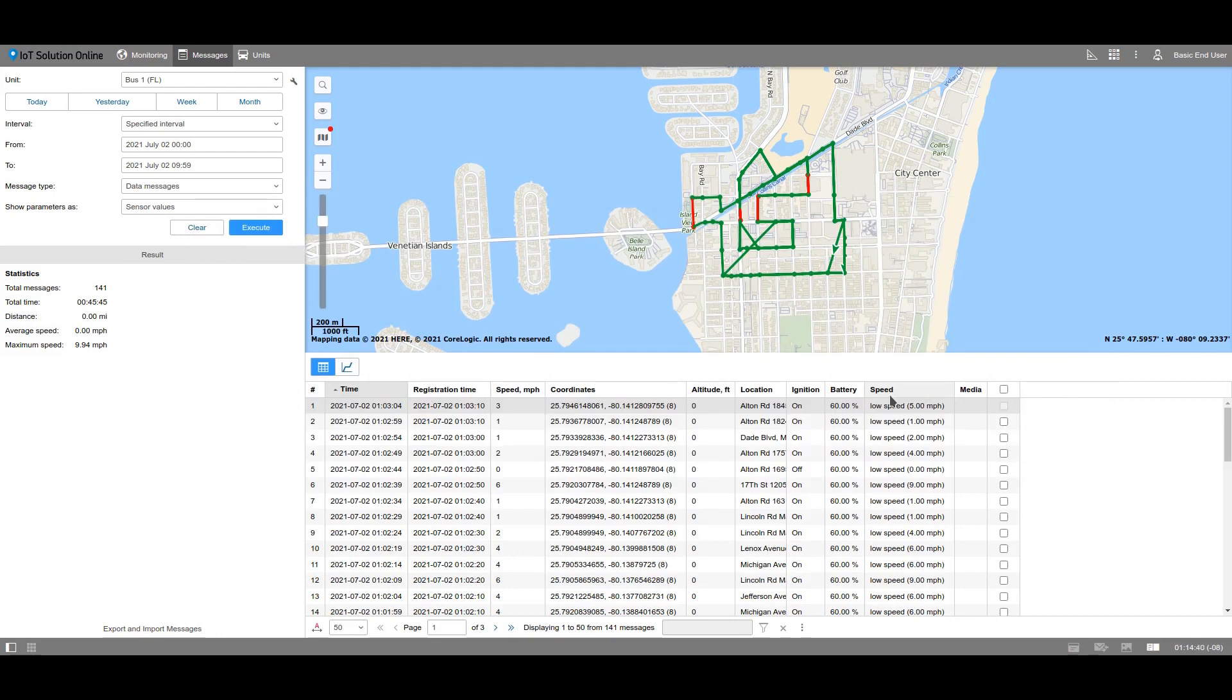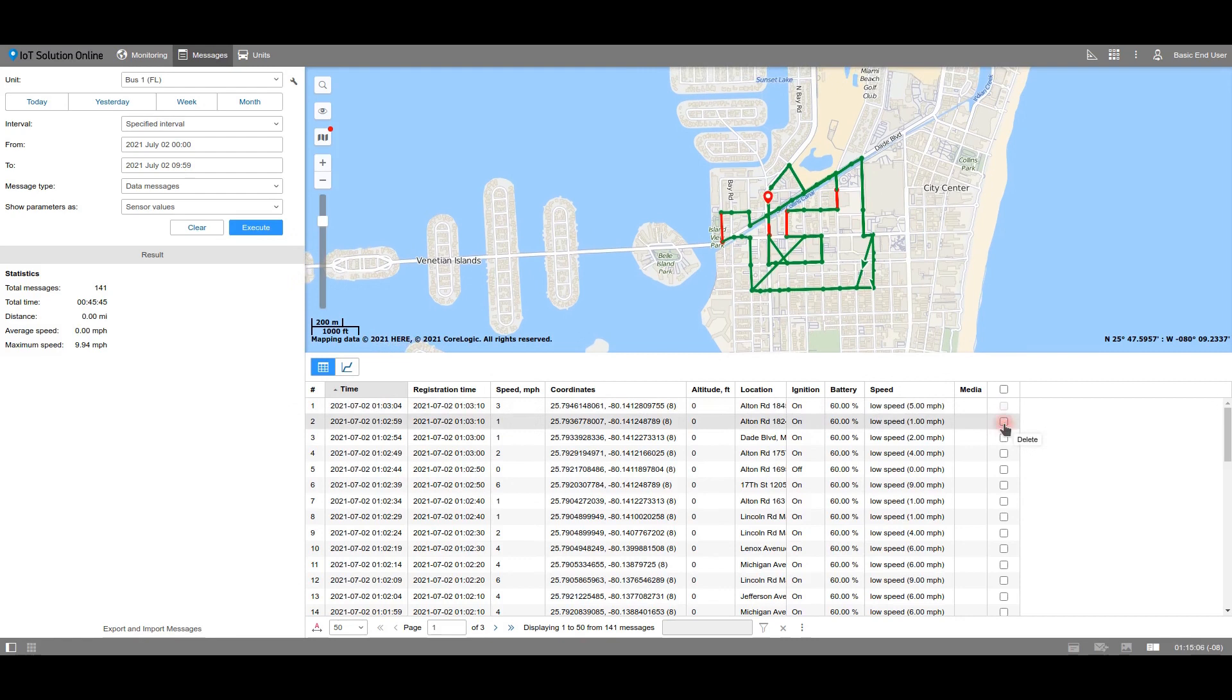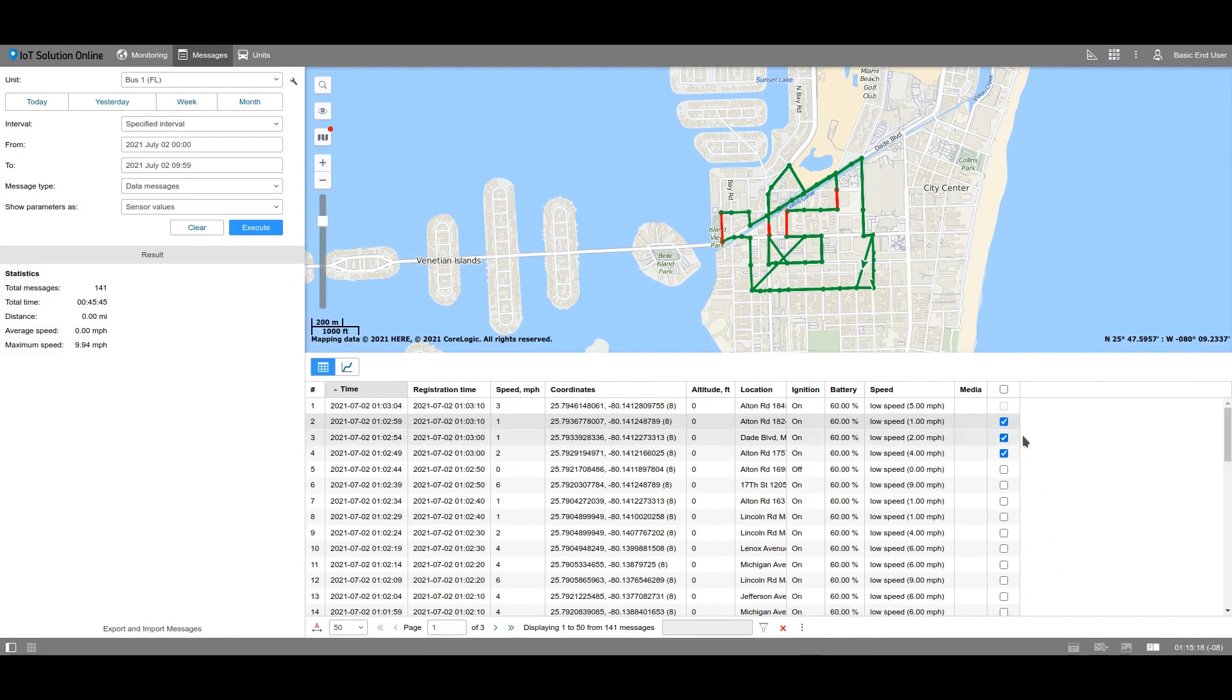You can delete messages if you have the appropriate access rights. Select the necessary checkboxes in the list and press the red X icon. Remember that the last received message from the unit and the last message with valid GPS data cannot be deleted, so you will not be allowed to select those messages.